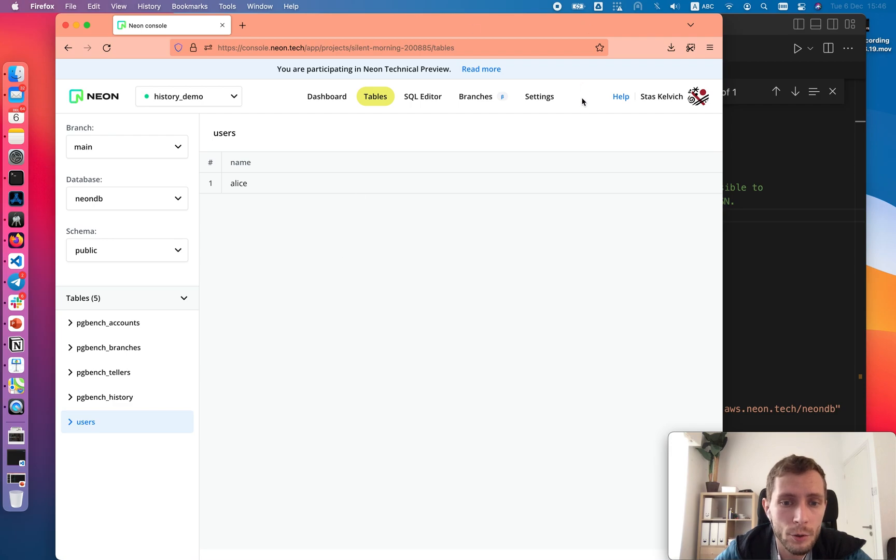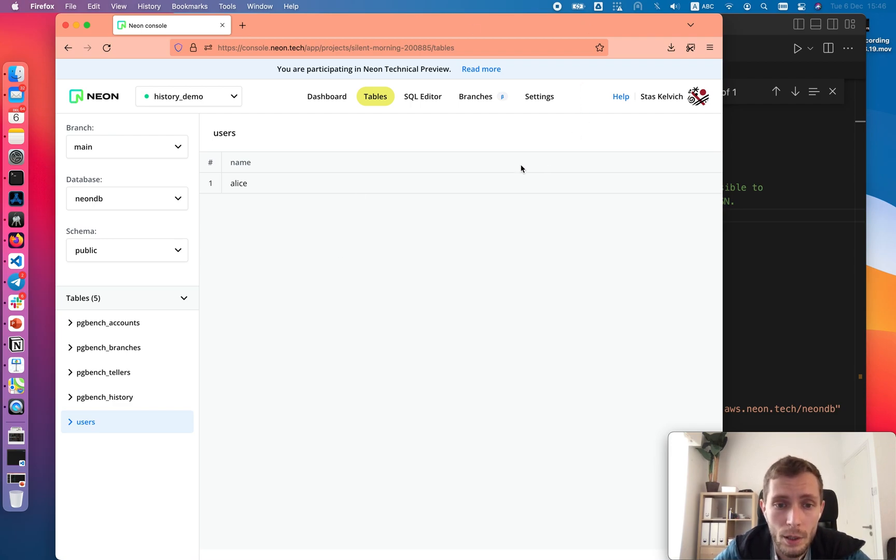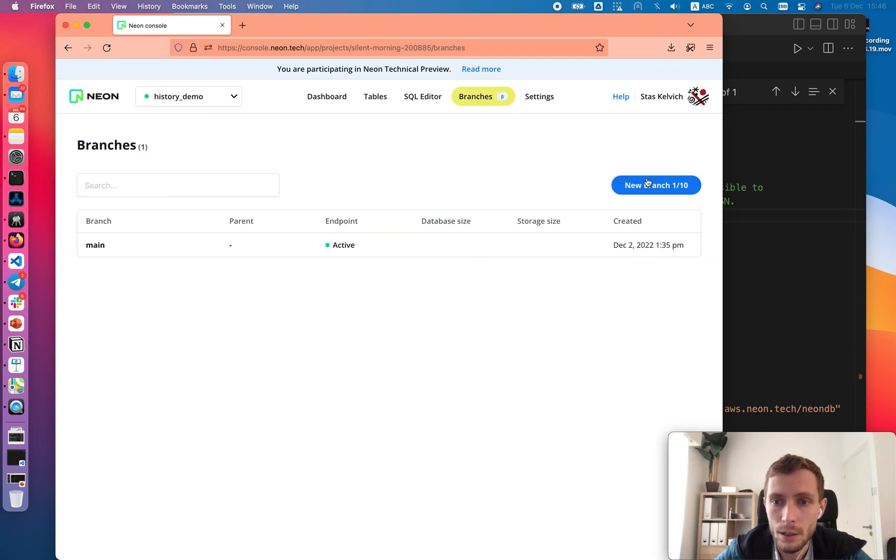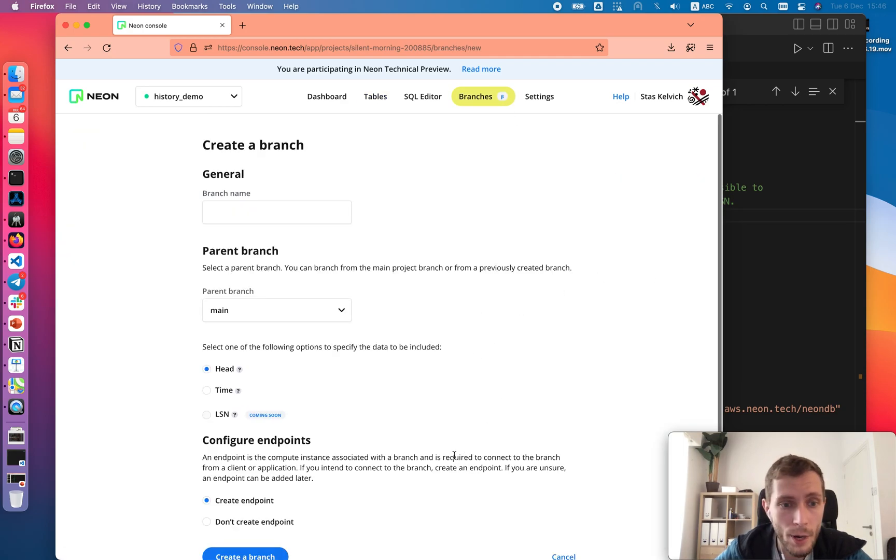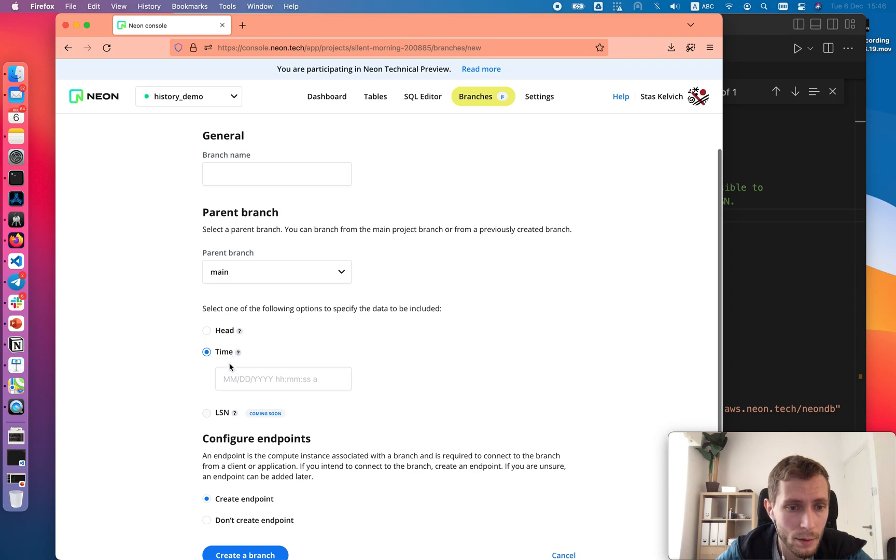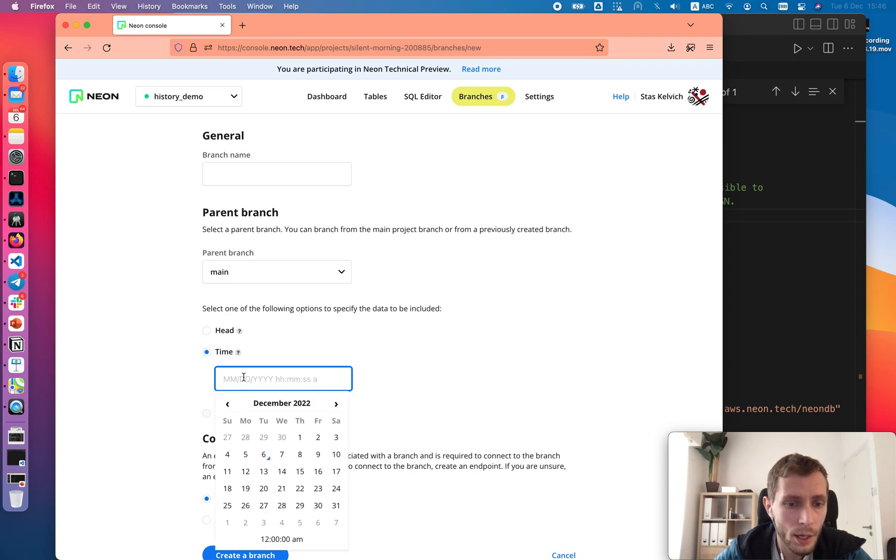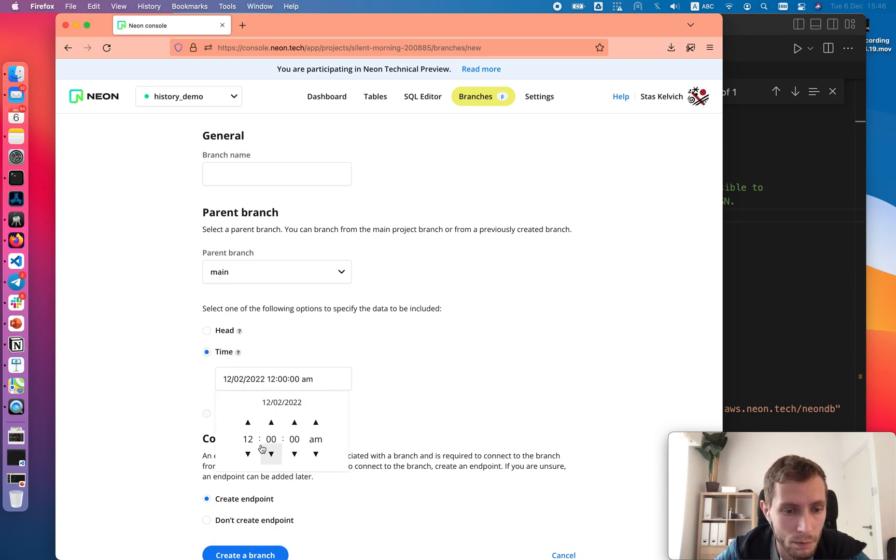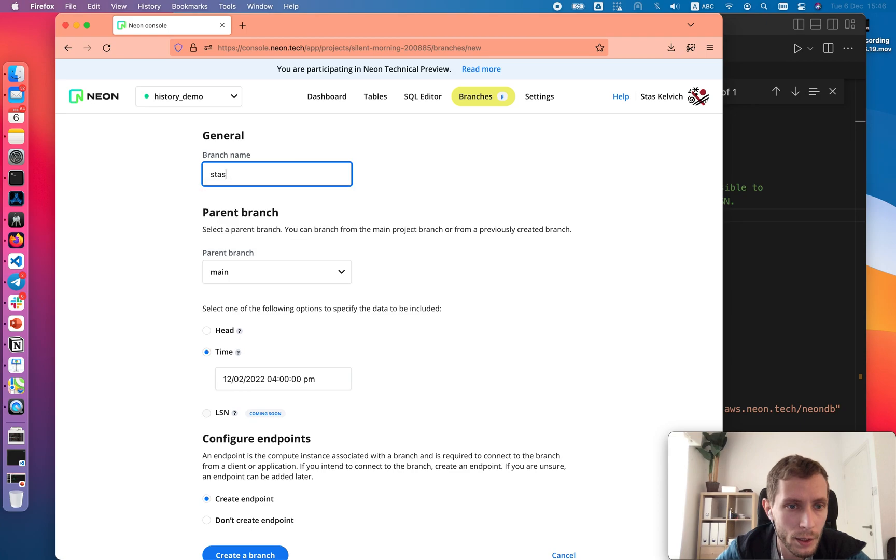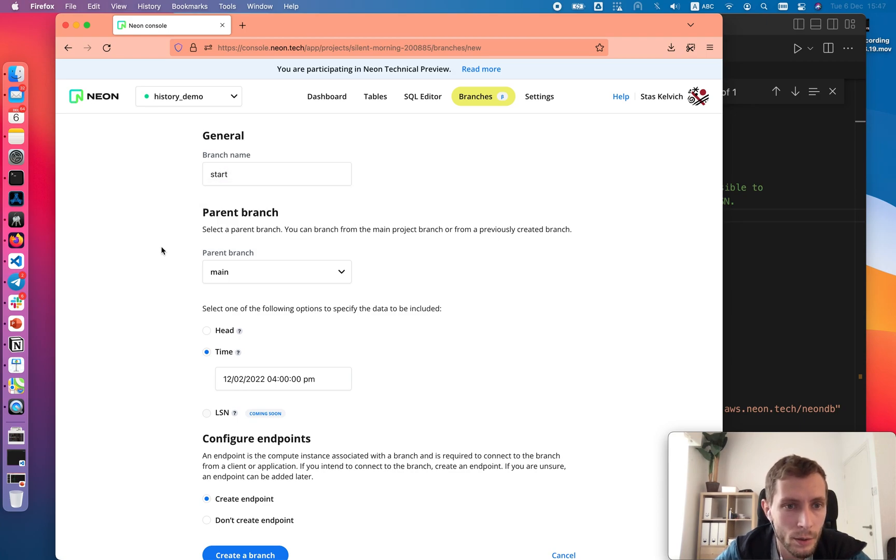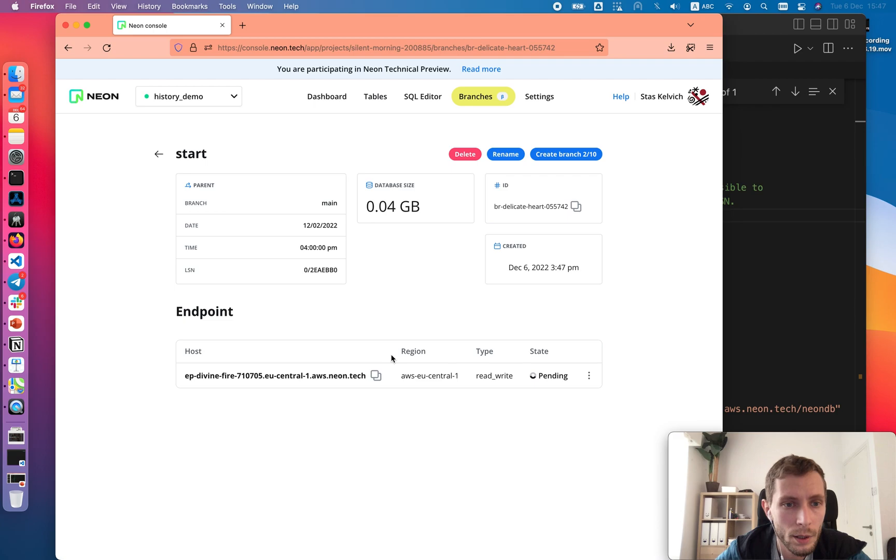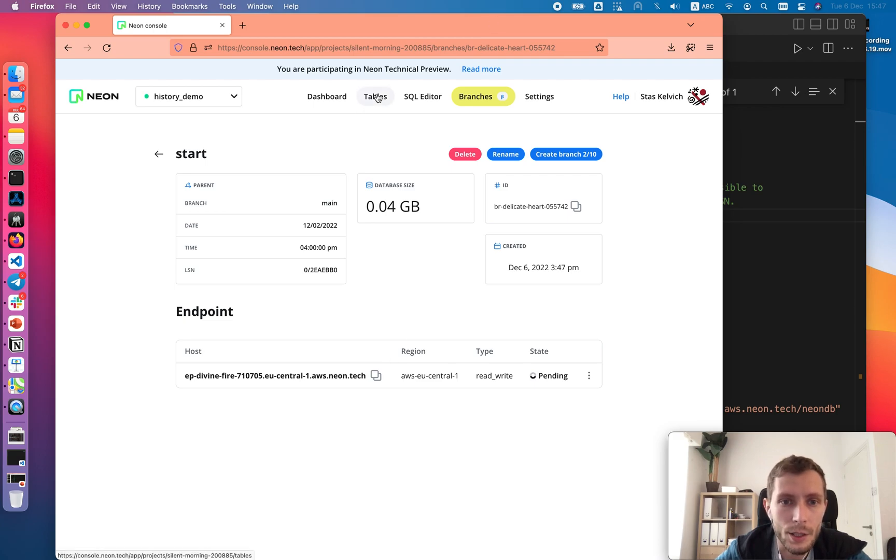In order to run binary search we also need some starting point for which we are sure that the database was in a good state. So let's go and create a branch from the past manually. I do remember that on Friday at 4pm, that was a rough time when I created and populated that database. Let's call it start branch and let's create a branch for it. Here it is.